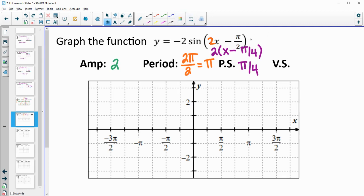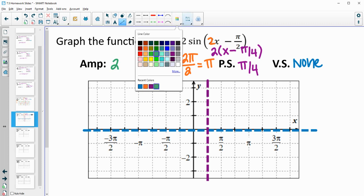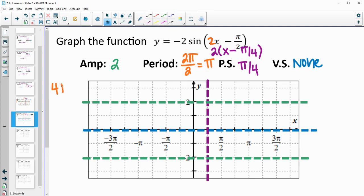There is no vertical shift. When we start to graph, our midline is still the x-axis because it hasn't been shifted up or down. Our phase shift is pi over 4, which is half of pi over 2. Our amplitude is 2, so two above the midline and two below the midline. Looking at our period of pi, that equals 4 boxes wide. Dividing by 4 means every one box a key point is happening.